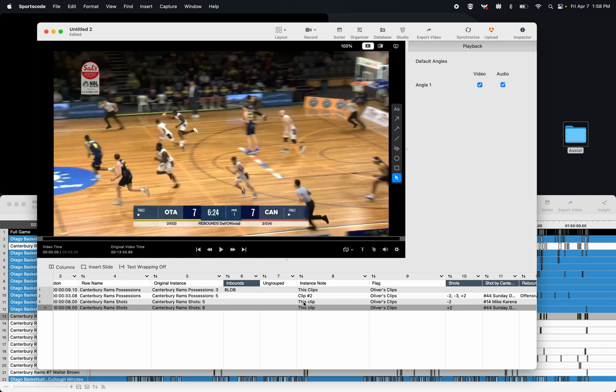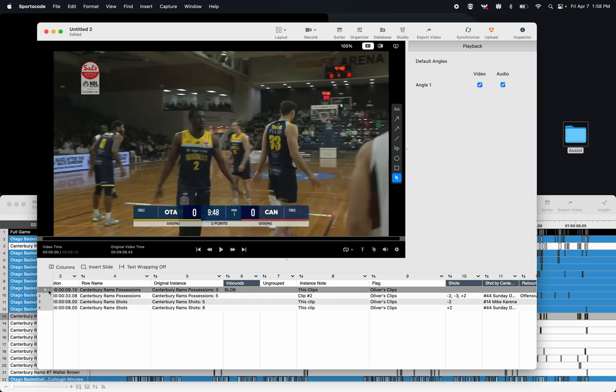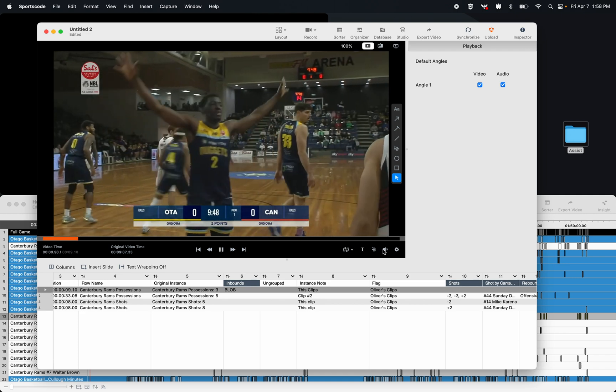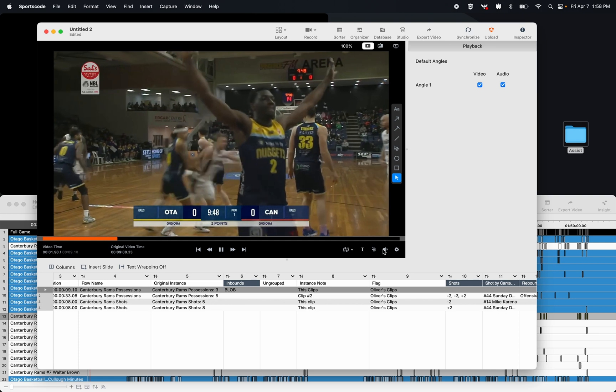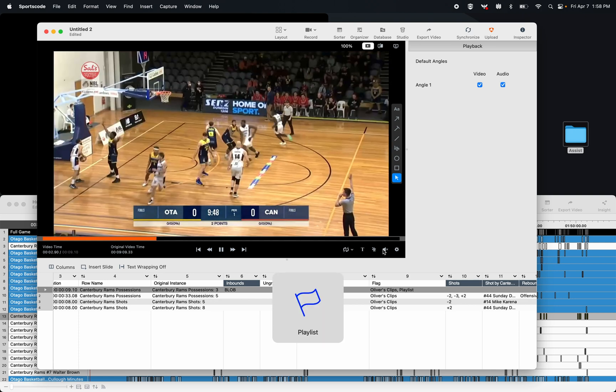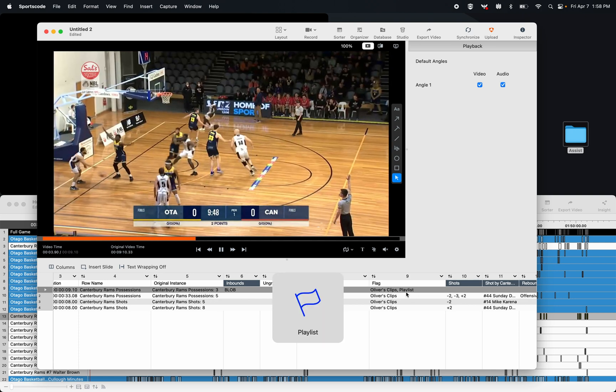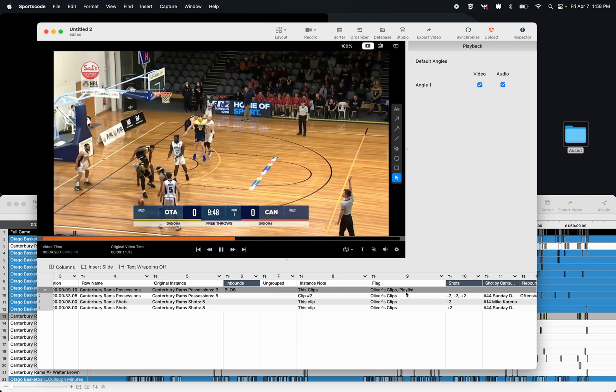Now earlier you saw me add that other flag called playlist, and that's because I can also add flags within a playlist. So if I'm watching these clips here, I can also just select my other hotkey, which was S, and you'll see that flag has now been added to this clip.